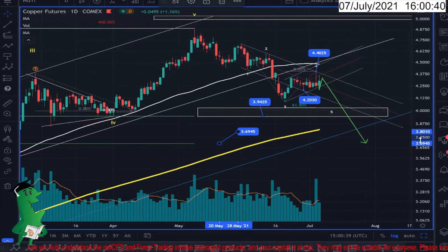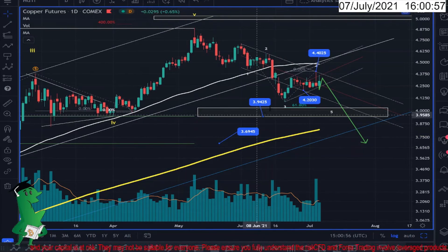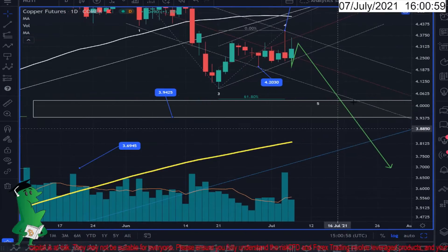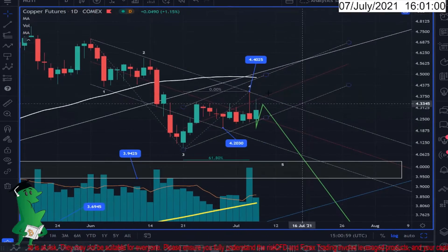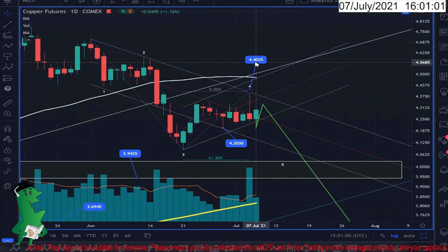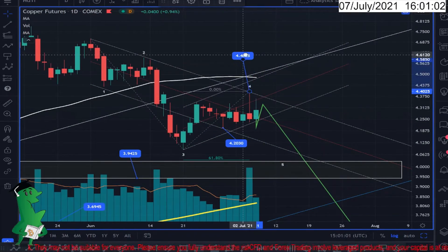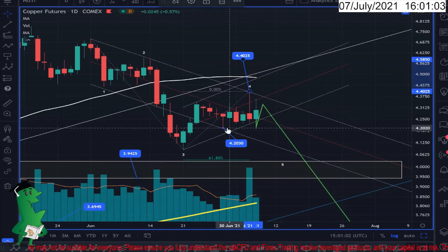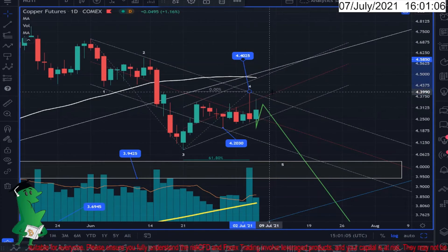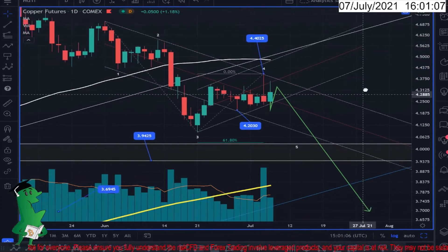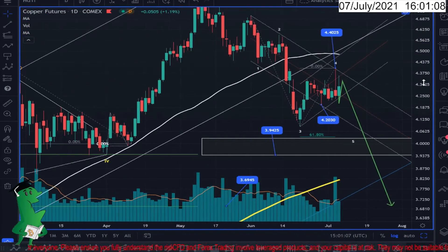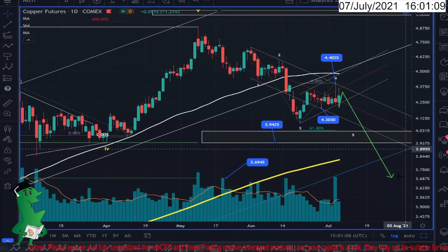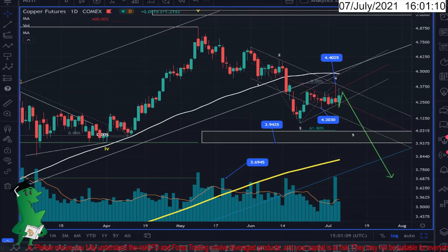One more thing — if the market for whatever reason touches this level, my invalidation level, I will remove my order and step back and wait to see what will happen. Thanks for watching and have a good day.